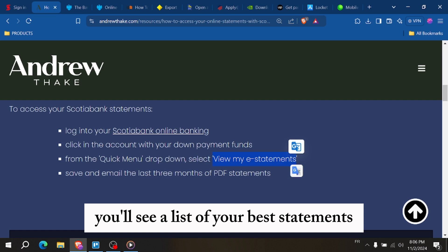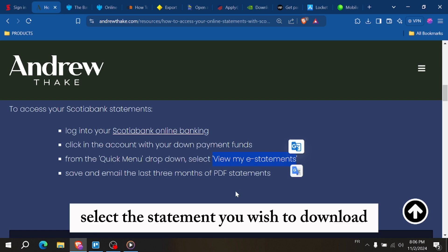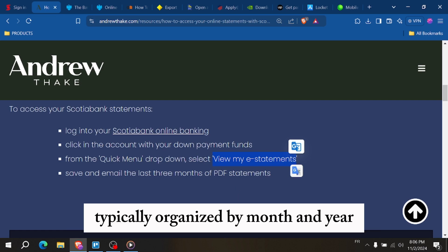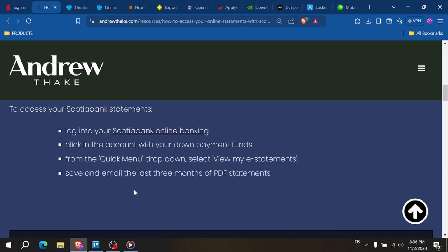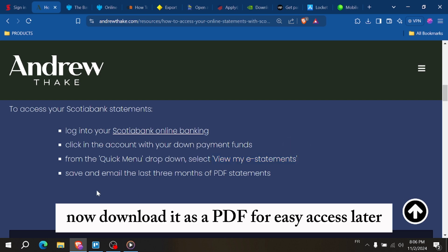You'll see a list of your past statements. Select the statement you wish to download, typically organized by month and year. Now download it as a PDF for easy access later.